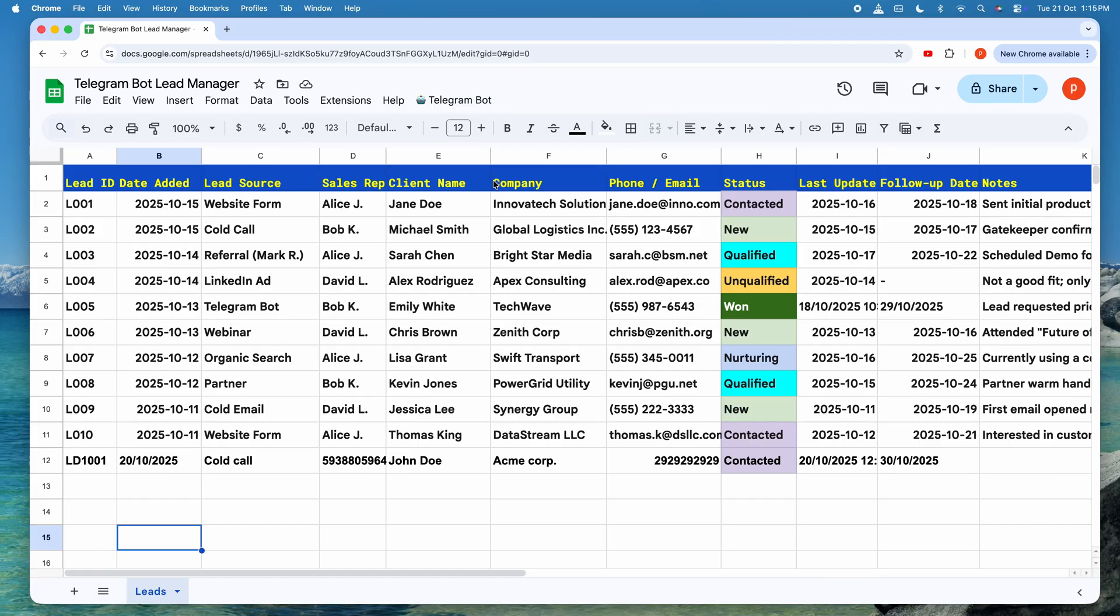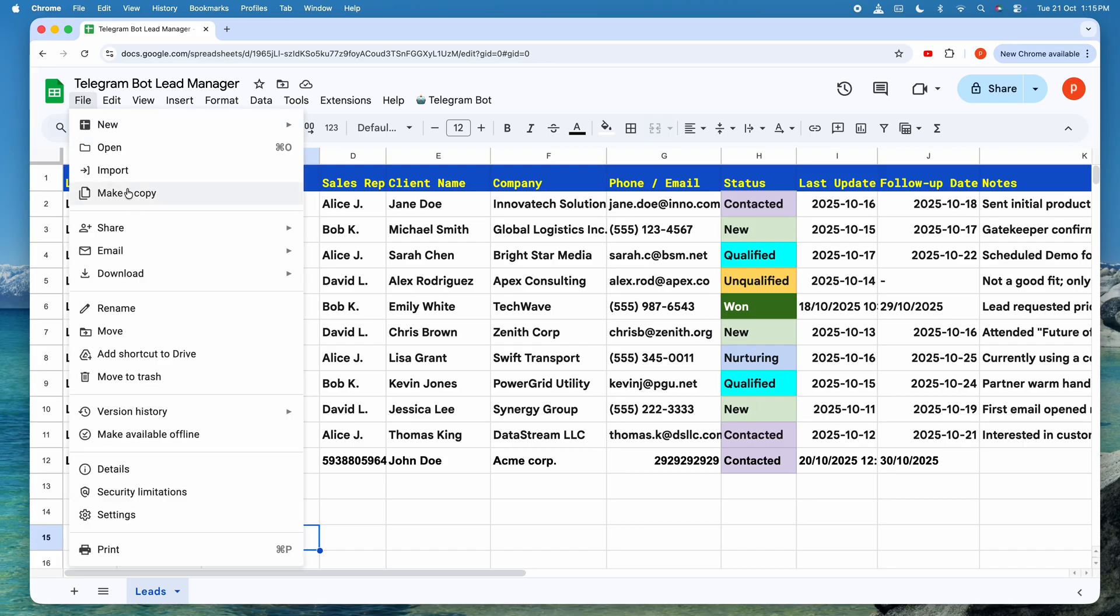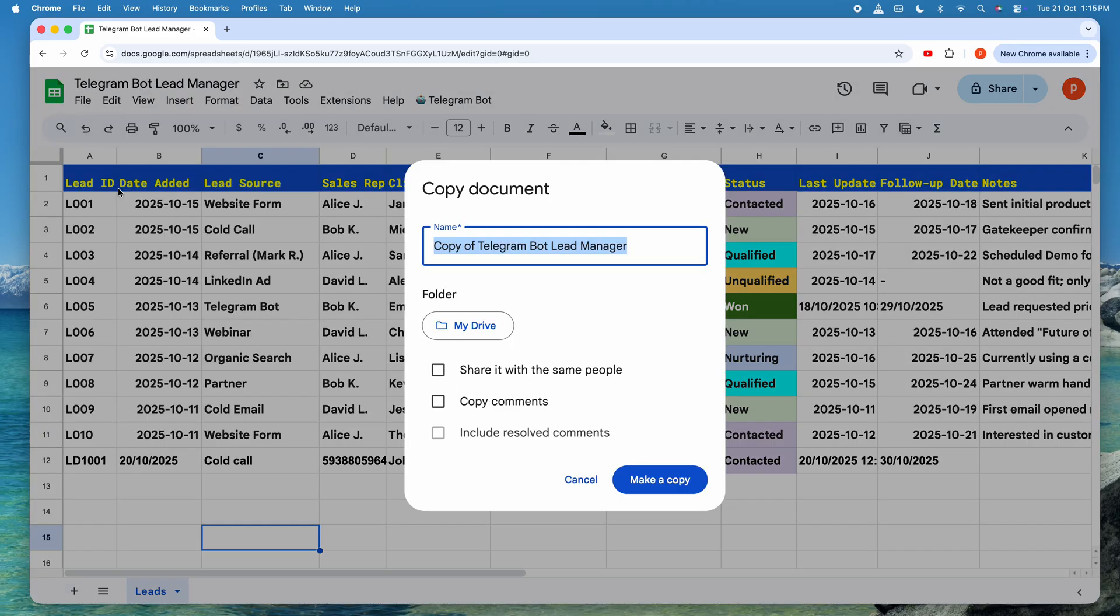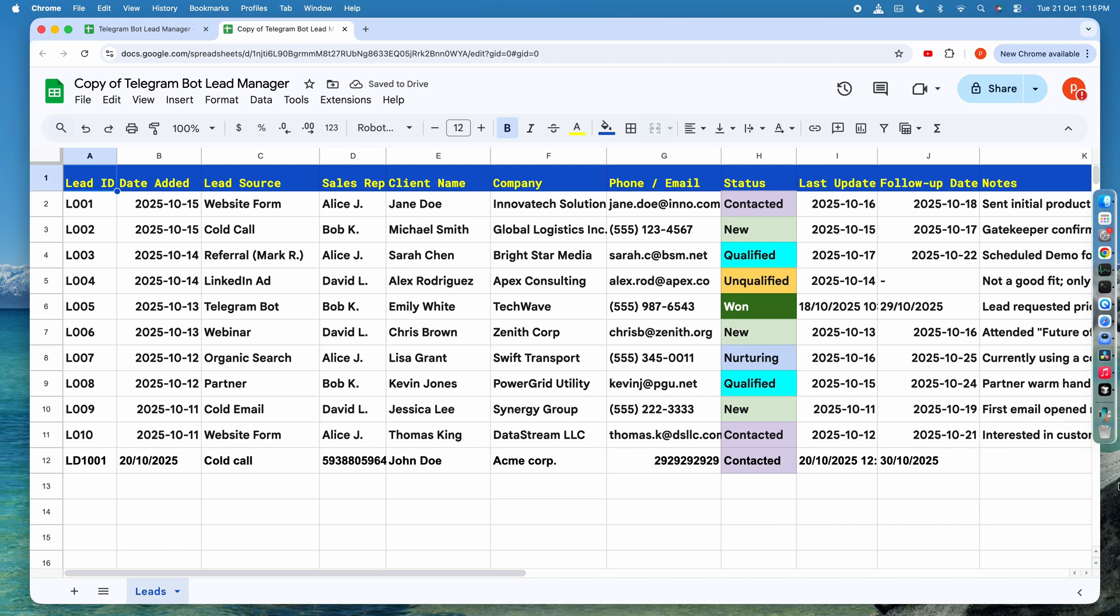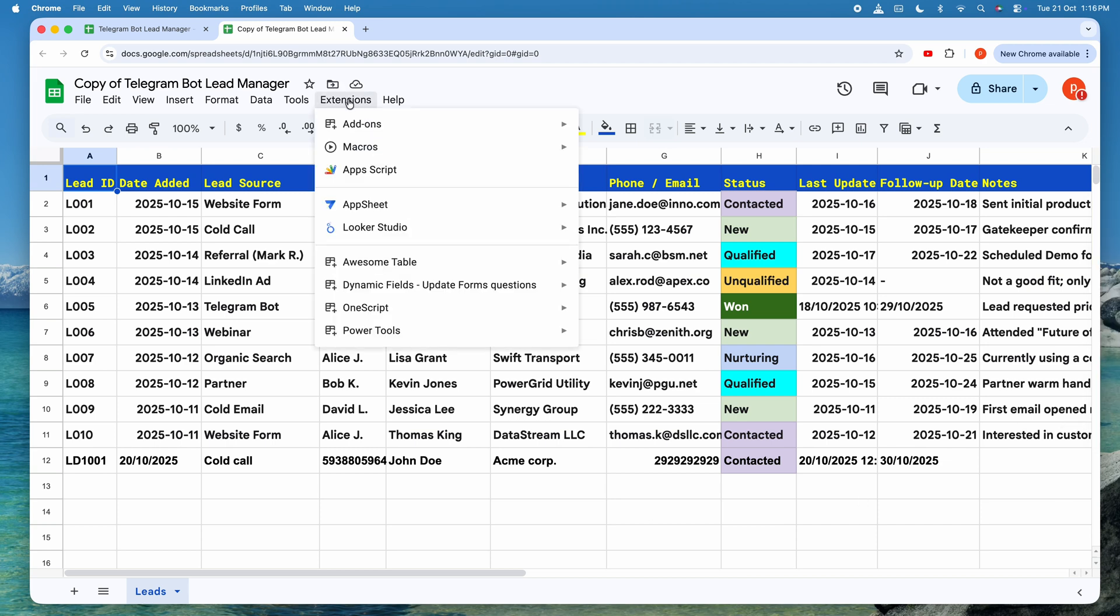Next, we need to set up the Google spreadsheet itself. Start by making a copy of the spreadsheet template linked in the description below. Once it's open, go to the extensions menu and select Apps Script to open the editor.